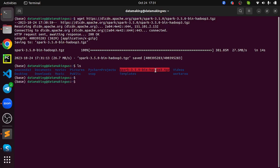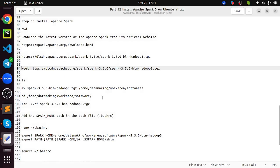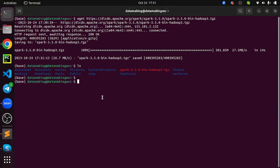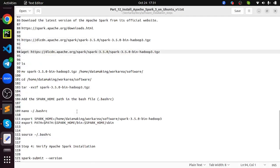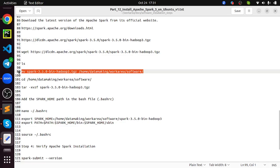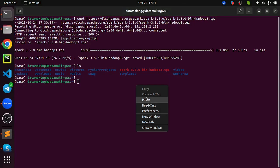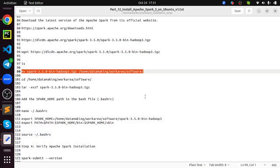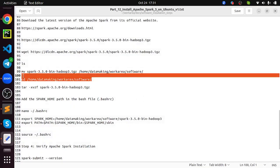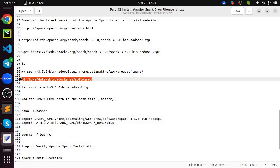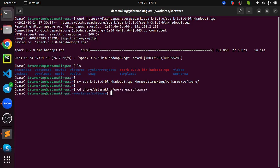Just again, move to this software location. Then go to this software location and extract the binary file. Tar hyphen xvzf, what is this, Spark hyphen 3.5.0 hyphen bin hyphen Hadoop 3 dot tgz. It will extract.